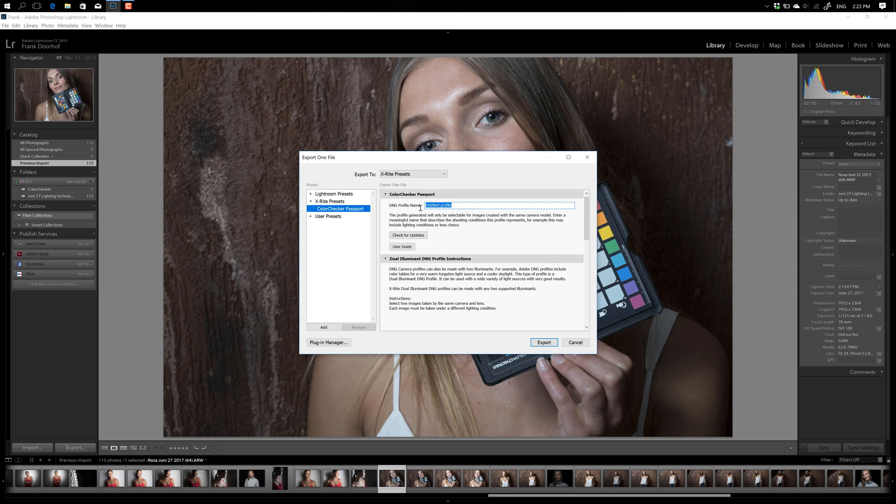Now just give it a name, in this case, for example, Rosa. And then very simply say Export.